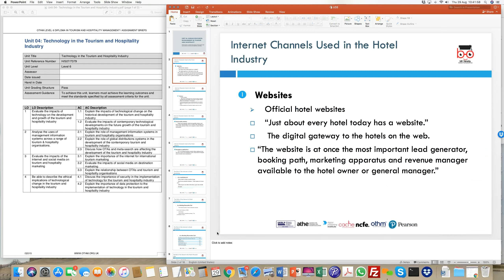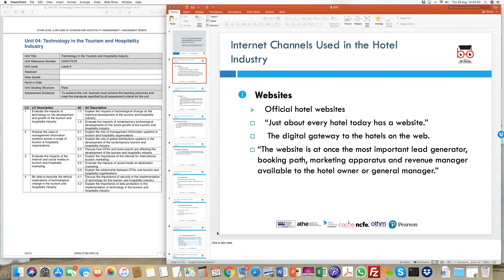Looking at the marketing mix — product, price, place, promotion — the four Ps that classify and segment audiences for products and services. When we look at 'place,' one of the most pertinent places today is the internet. The internet is a virtual place where customers browse websites, get information, and do comparisons. In the context of the marketing mix, the internet relates to 'place.'